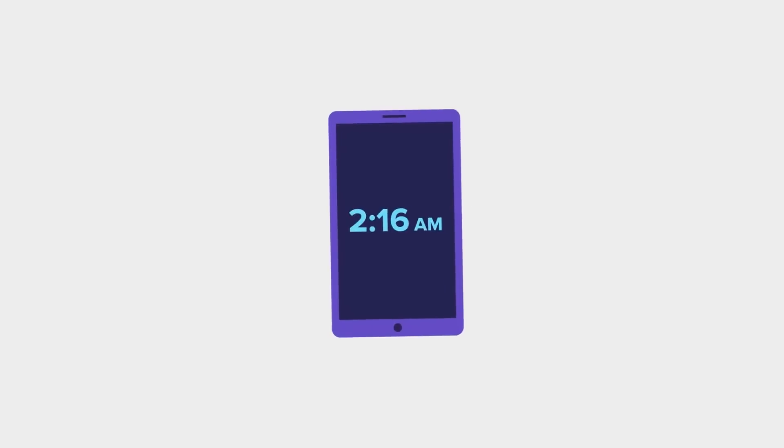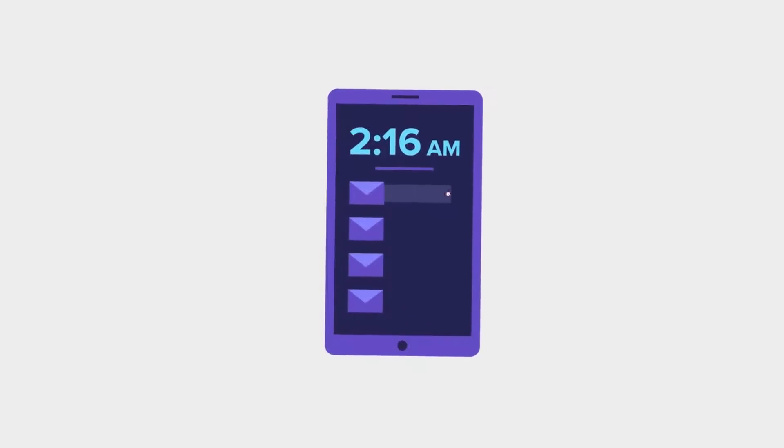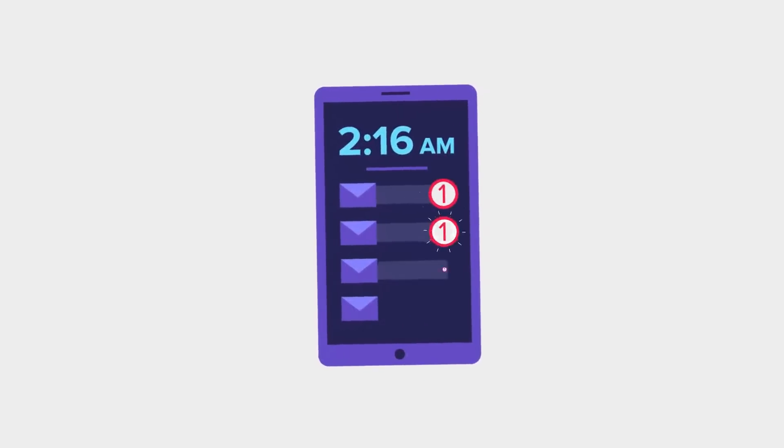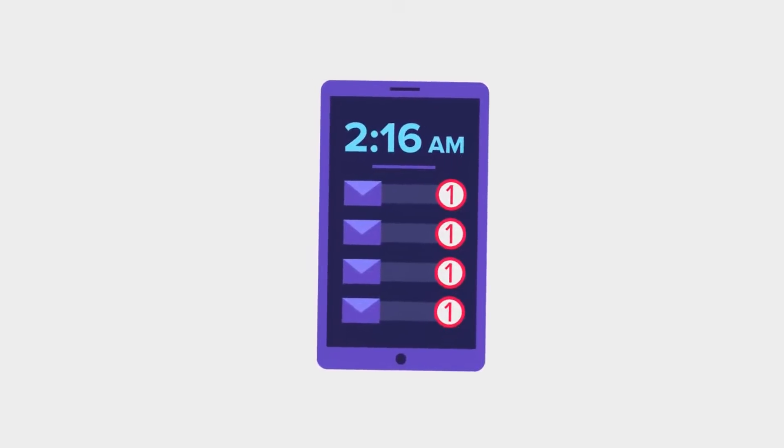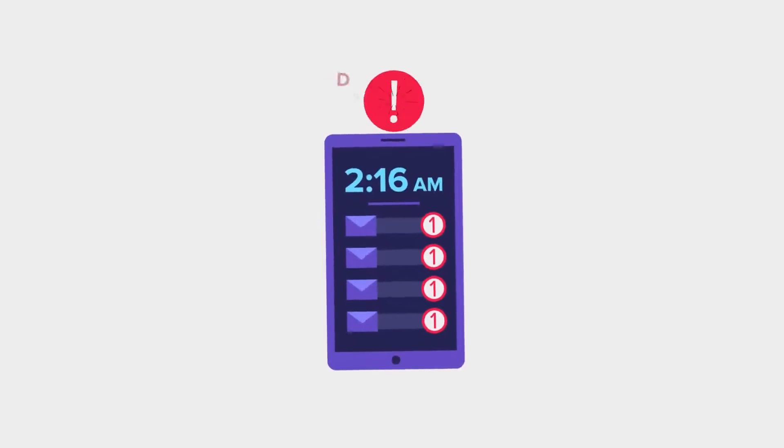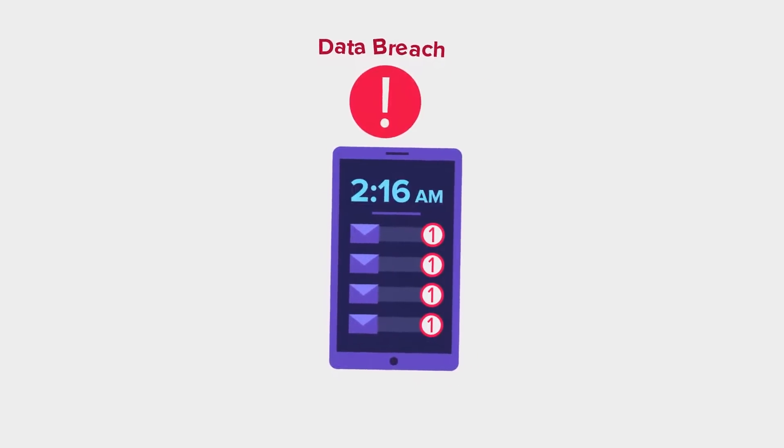You wake up at 2:16 AM to a barrage of urgent emails flooding your inbox. Your worst fear has just been realized. A data breach, and it's a big one.